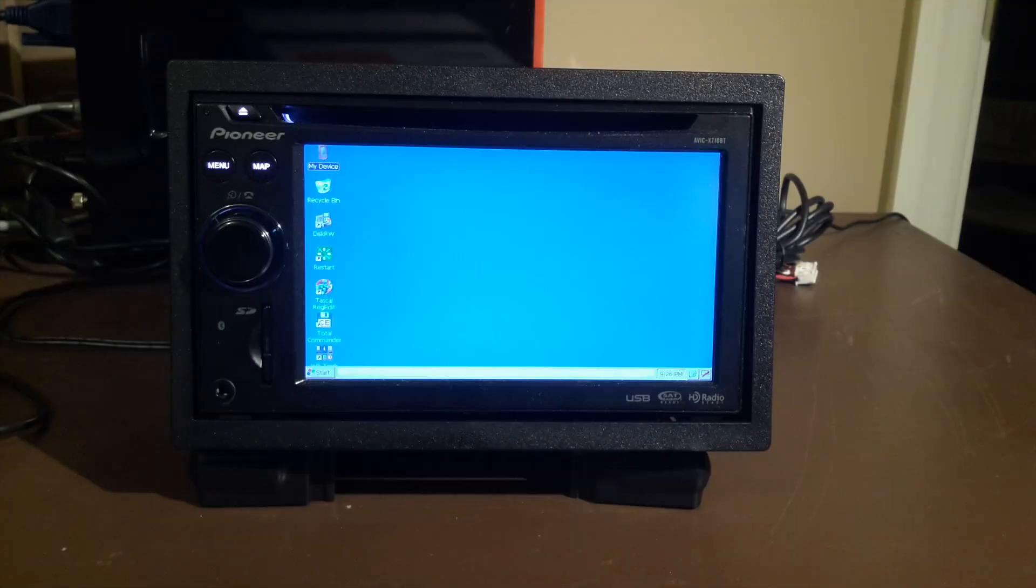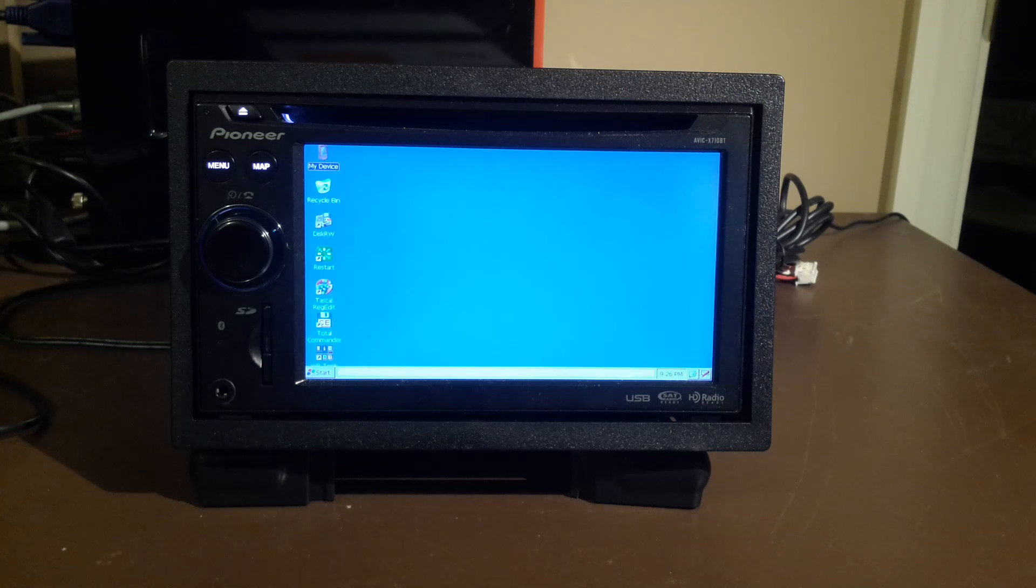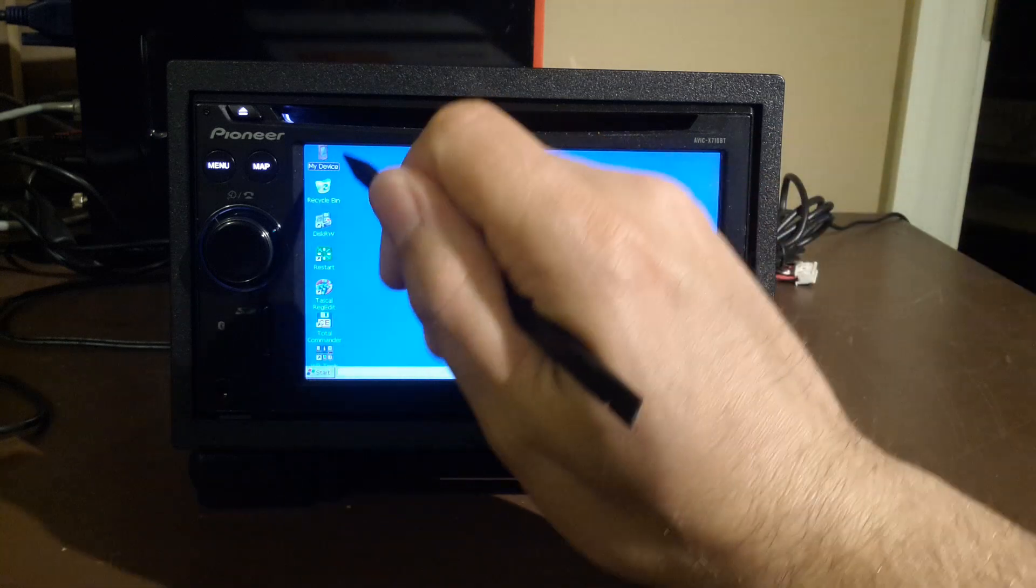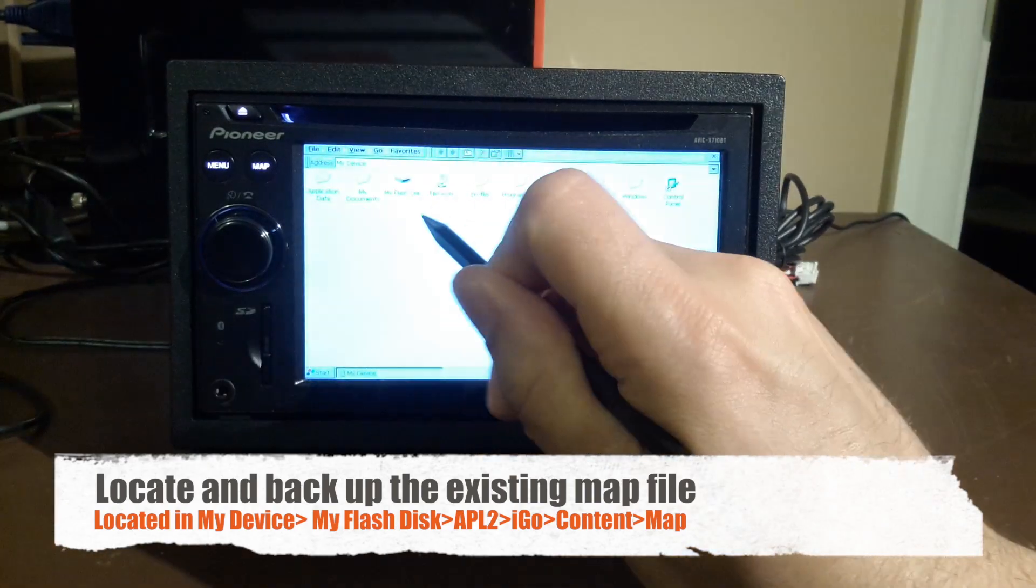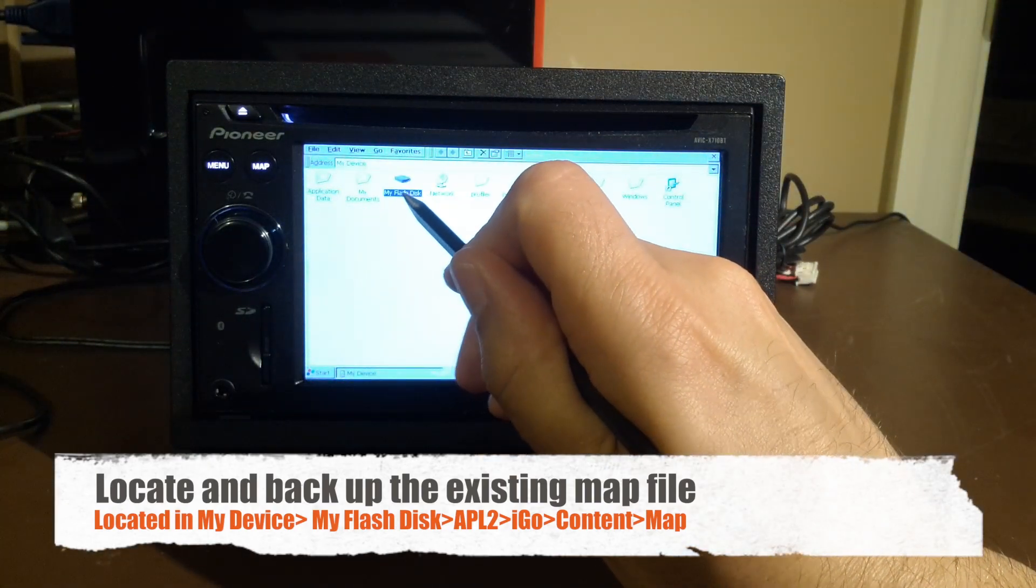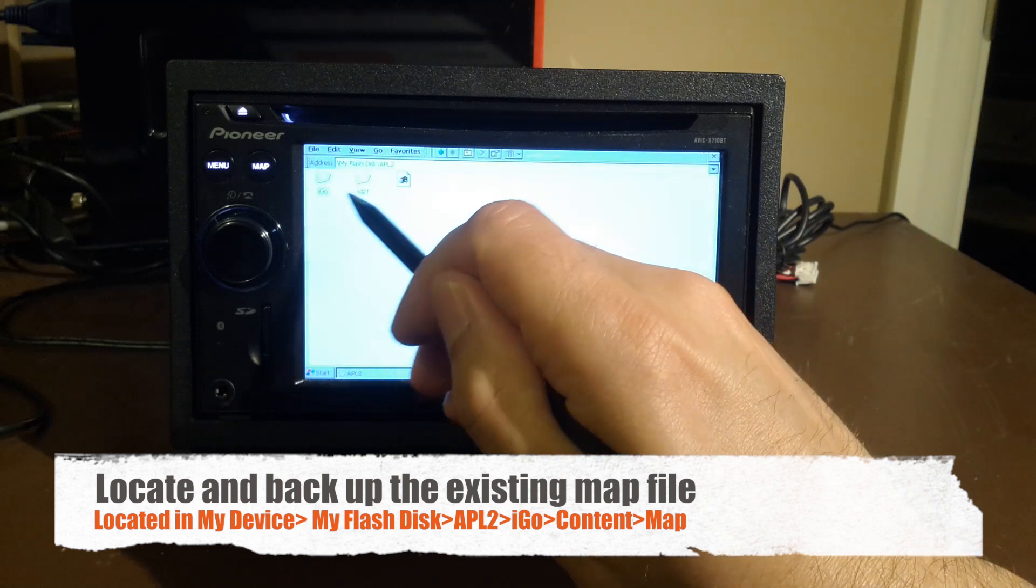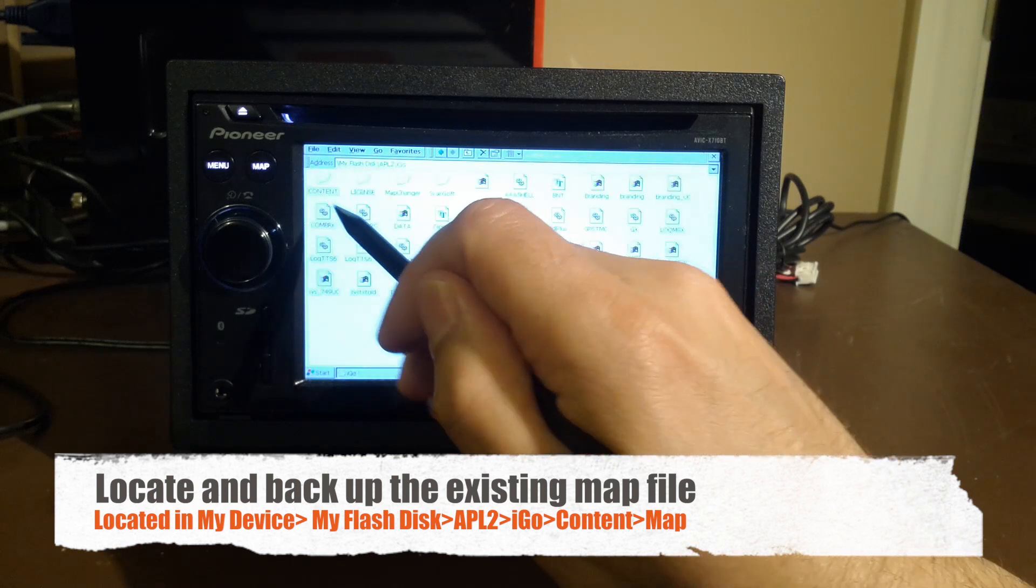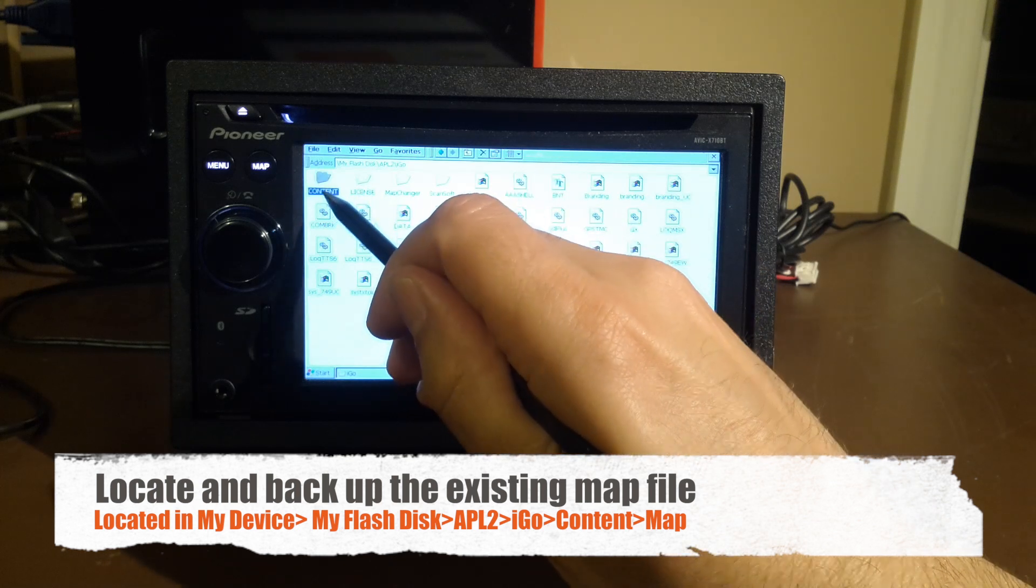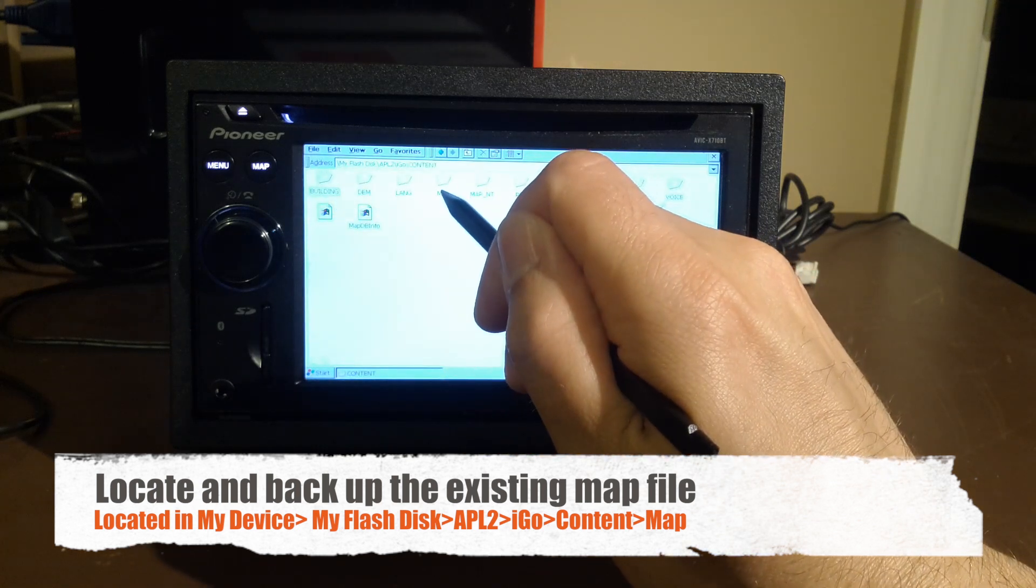In this example, we're just going to update the state of Connecticut maps. So before we continue, I'm going to back up the existing map, just in case something goes wrong. So we do that by going to my device, my flash disk, which is the internal memory, APL2, IGO, and content, and map.